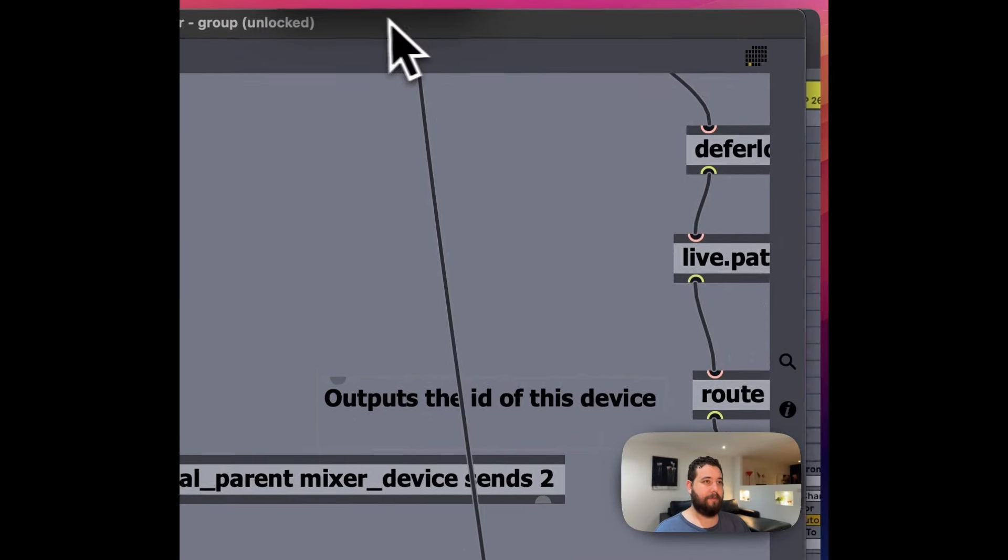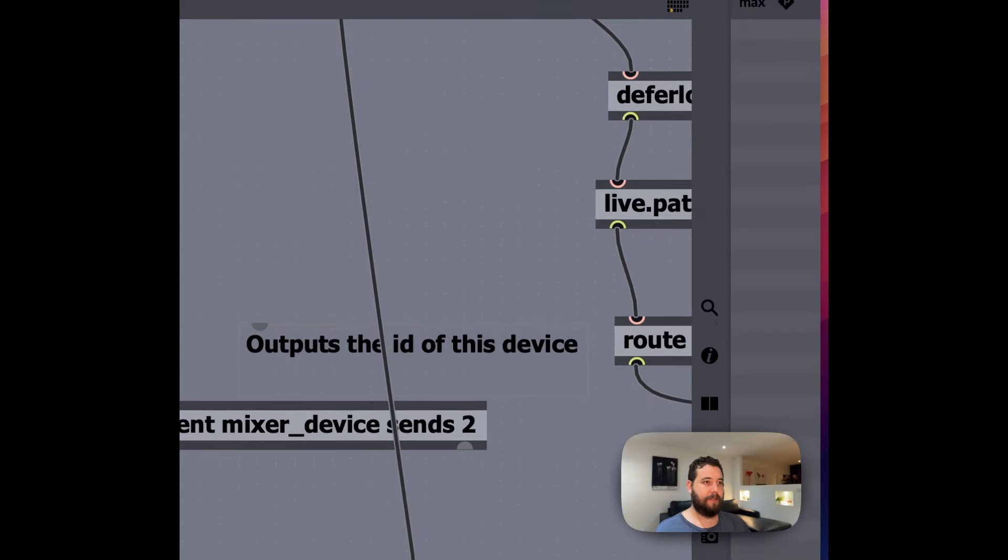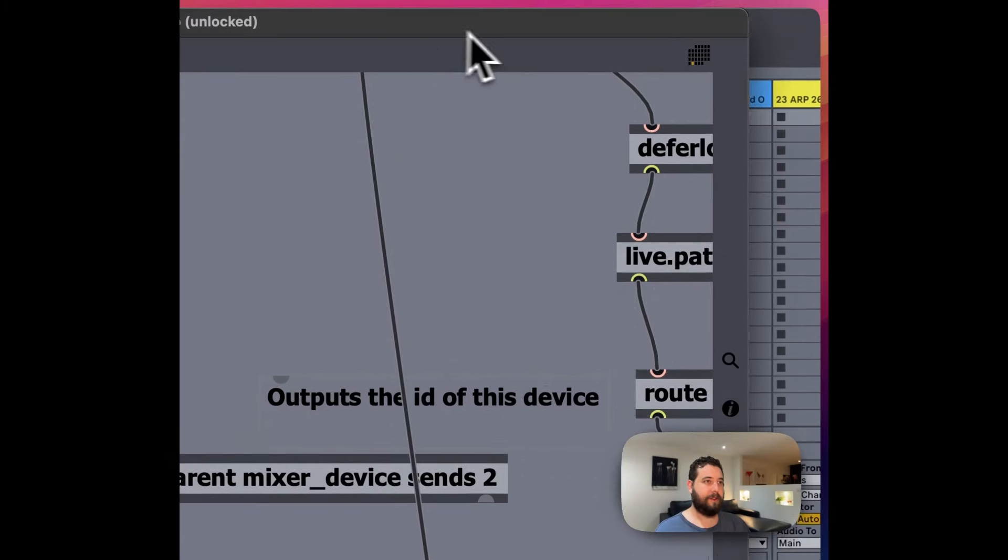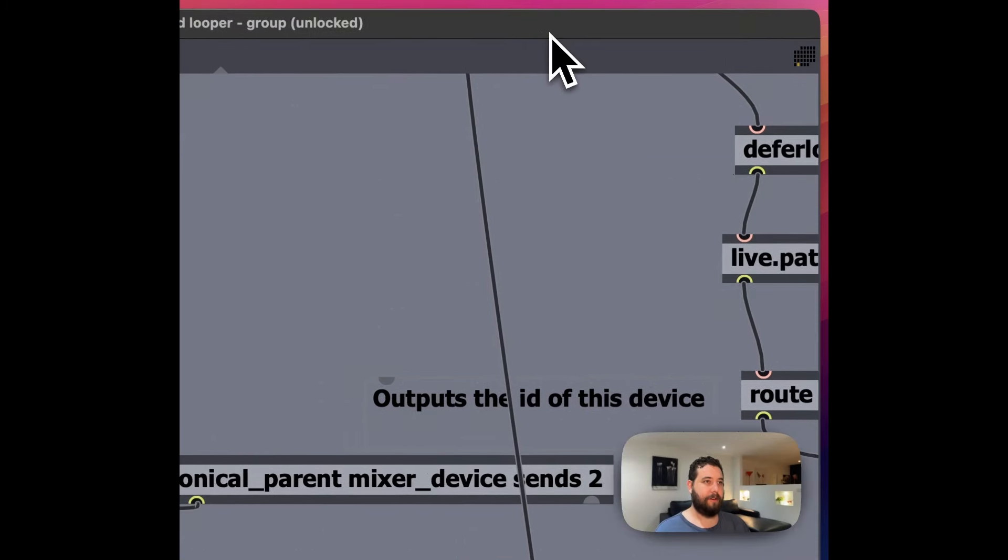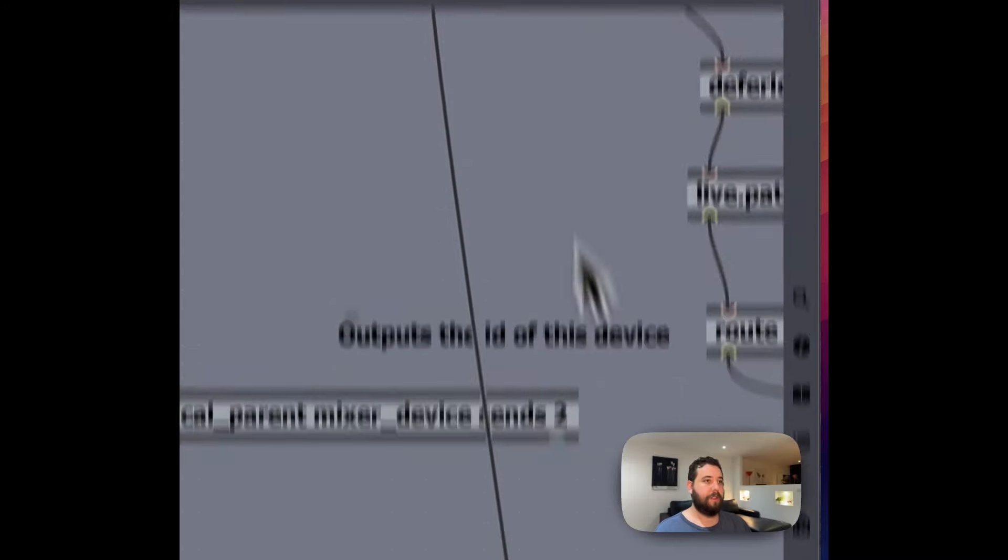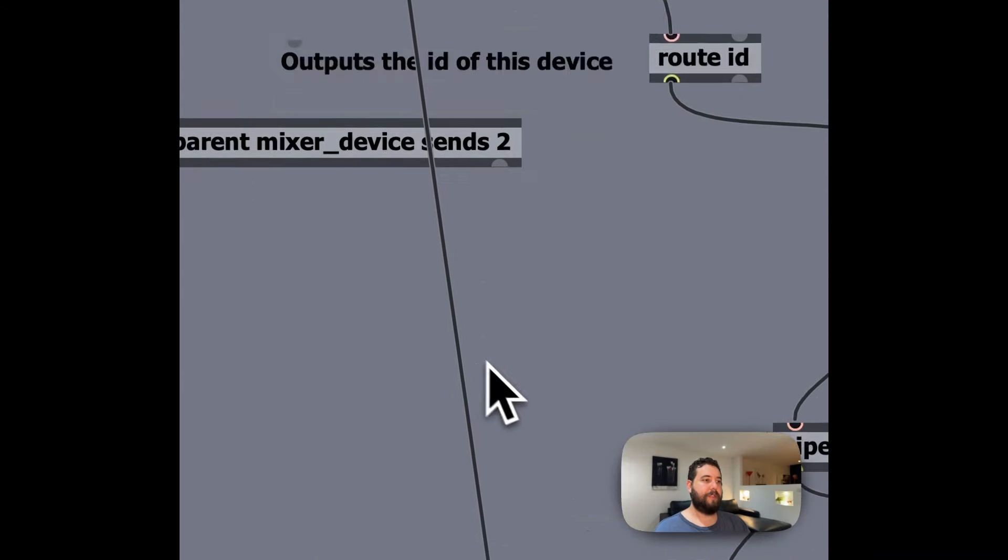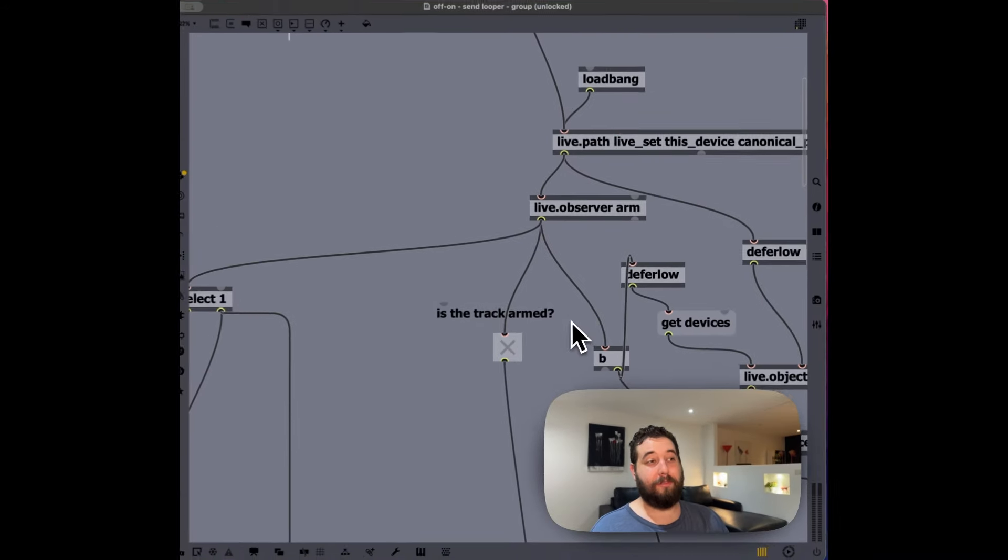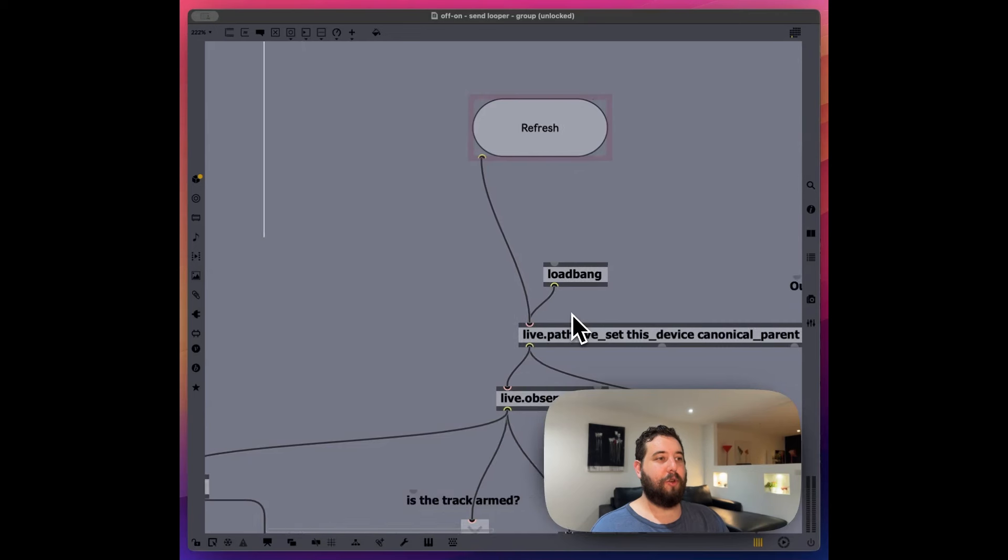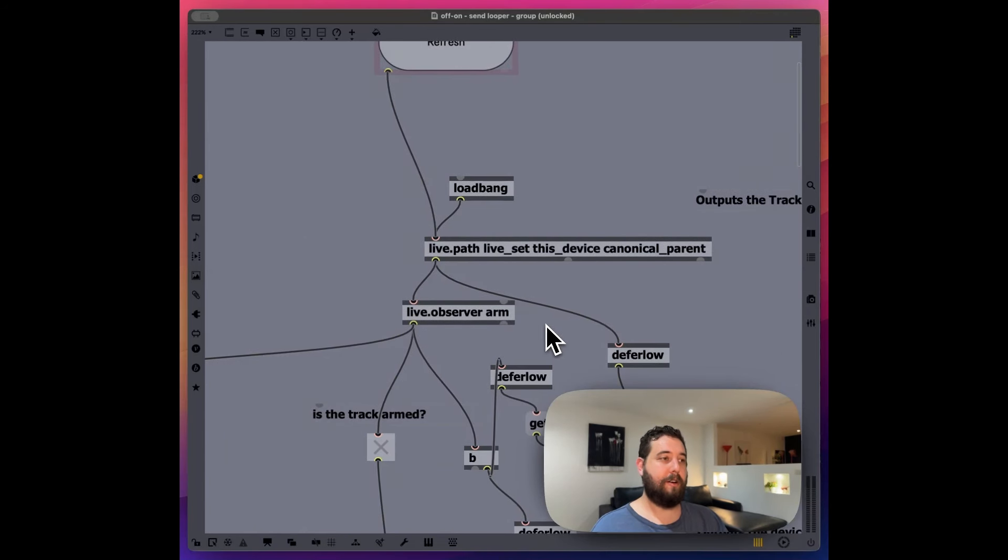Let me see, I might have to move this a little bit so you can see it, but the max console there, it gives me a little error. So let's go over. So that's the easy part, honestly, let's go over to turning on and off devices when a track is not armed.